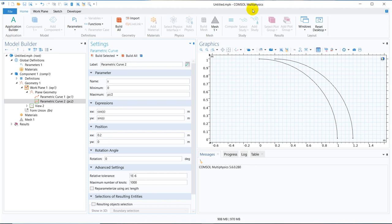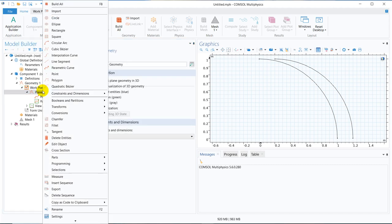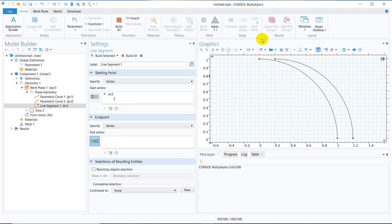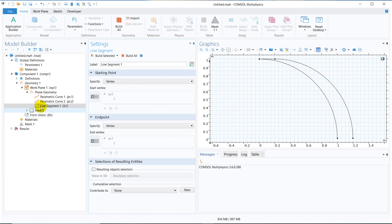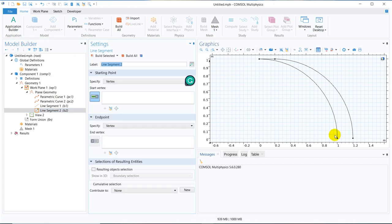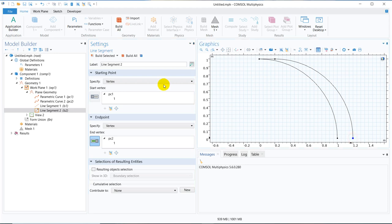And we can actually now join these two ends by taking lines. So again I click on plane geometry, there are line segments. So we have to choose the vertex. Here this is the first vertex and this is the second one. Once I click build selected it will create the line. Similarly, we have to take another line segment for the bottom one. So we choose the first point and then the end point, again create this build selected.